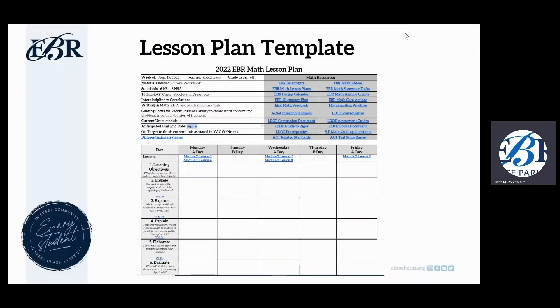As we take you through this lesson plan template, we're going to give you a few updates and additions for this year. As you can see, this is a screenshot of what the lesson plan template will look like.